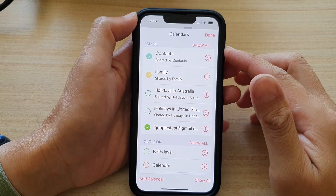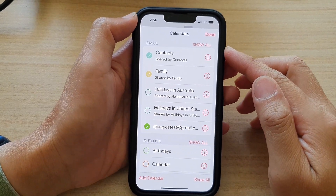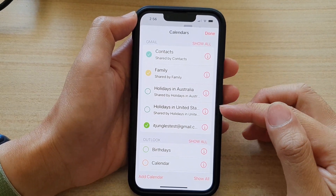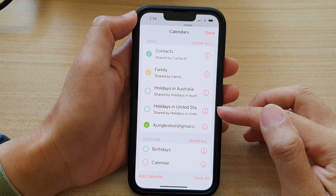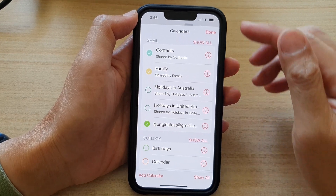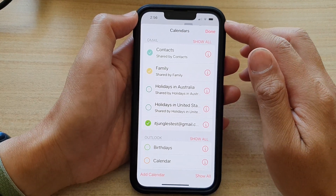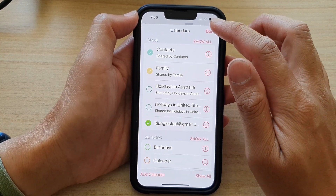Hey guys, in this video we're going to take a look at how you can show or hide holidays in calendars on the iPhone 13 series running iOS 15.